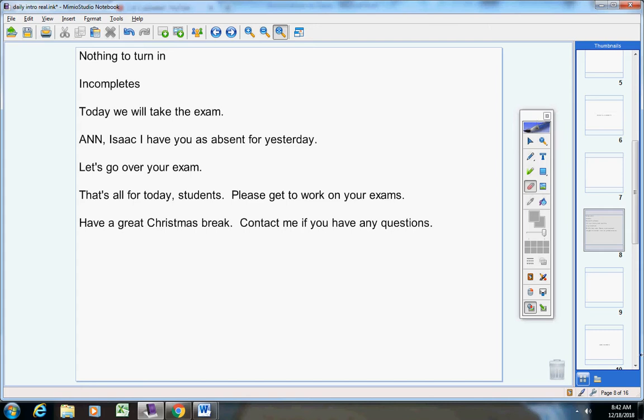Okay guys, it's a very long test, but it's a very simple test — you should be able to finish it. You need a lot of time without a problem, okay? You must finish it today. Okay, let's go through it quickly.